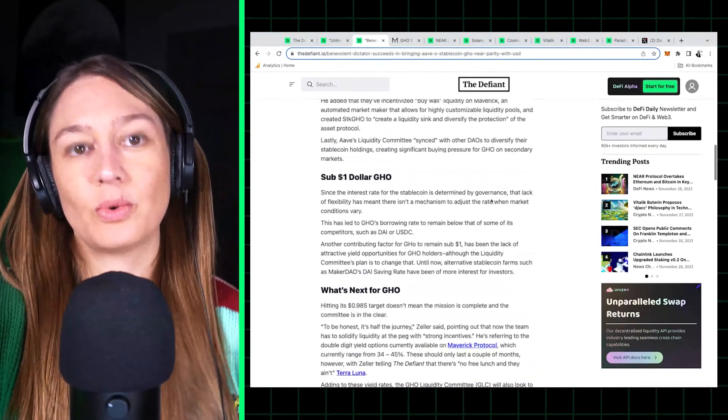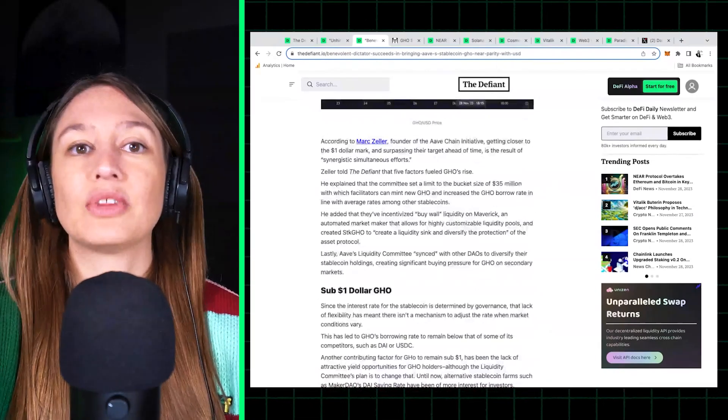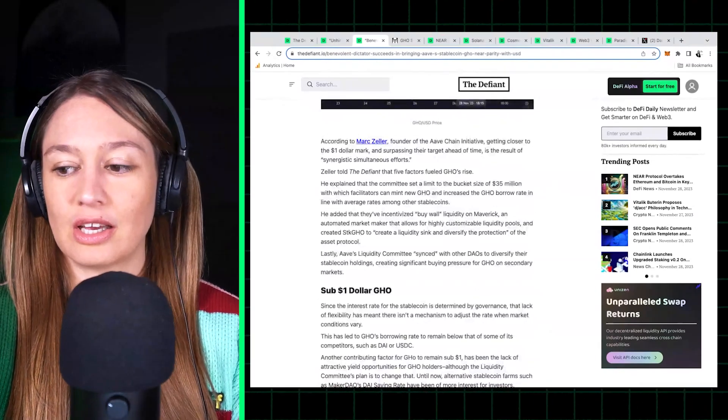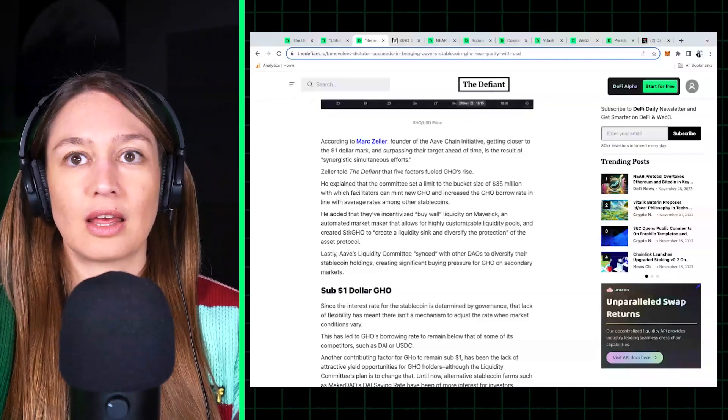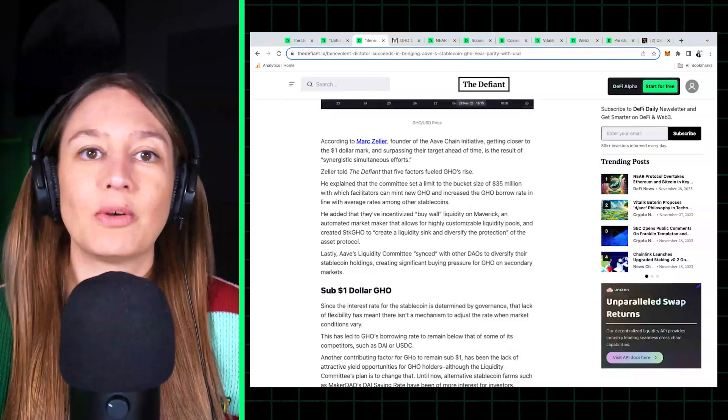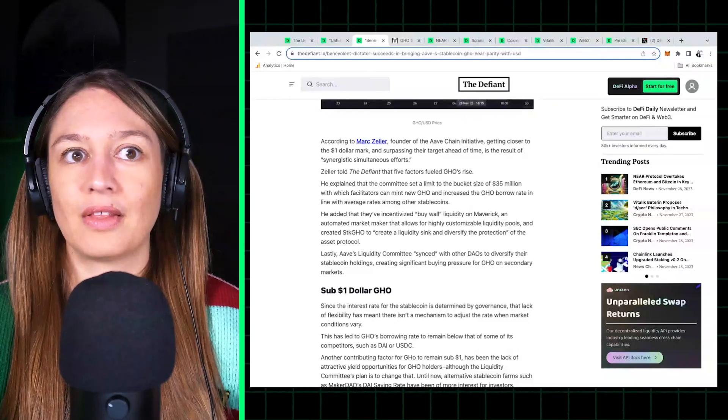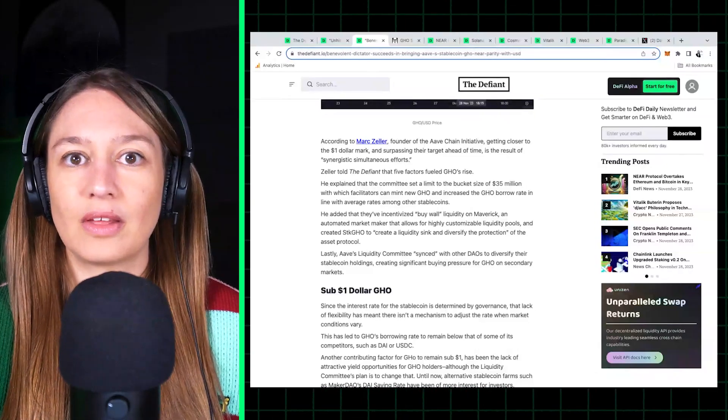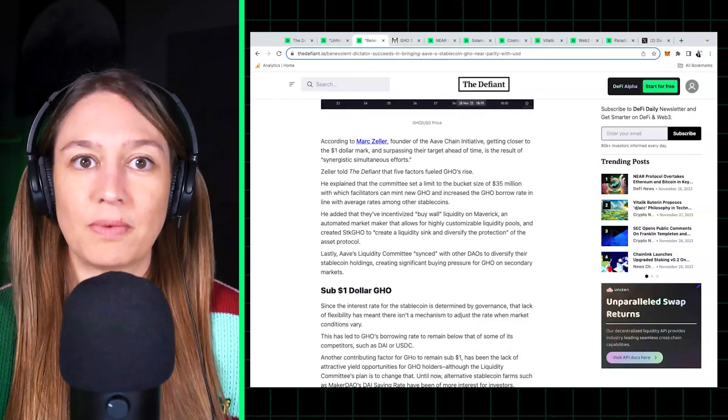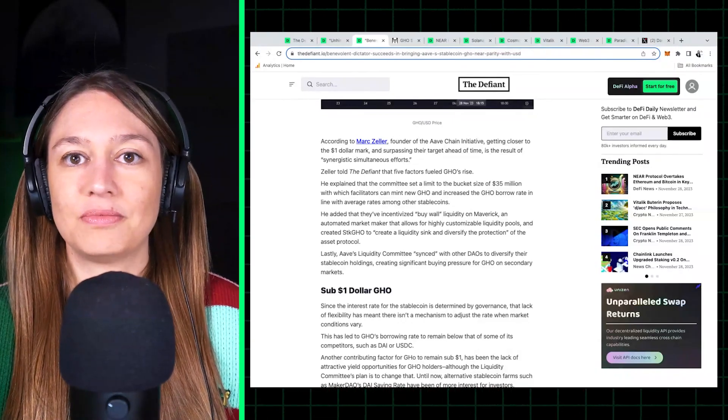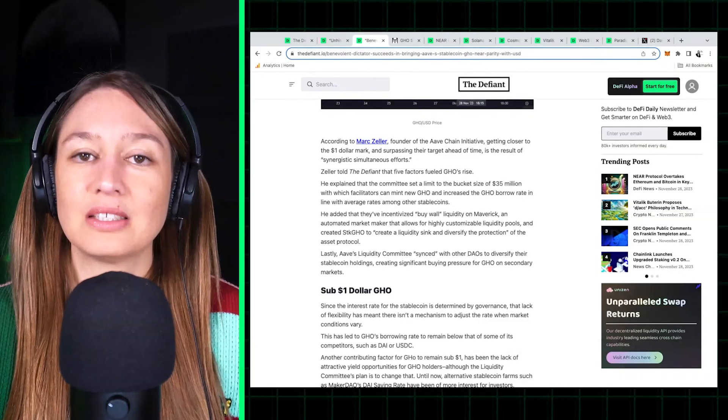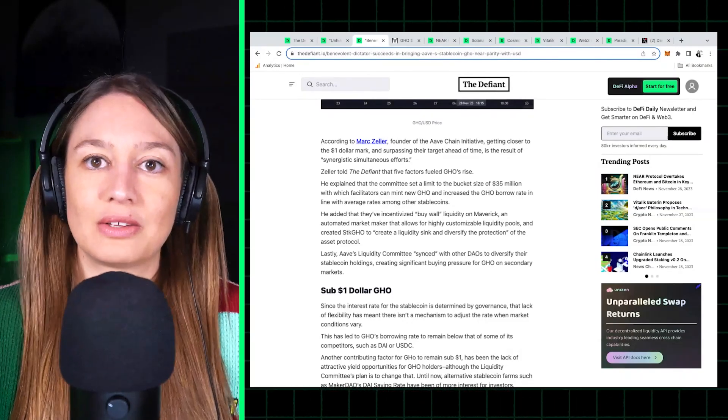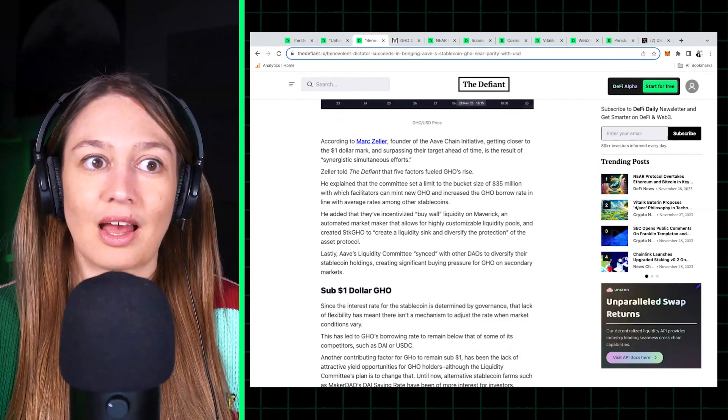With a so-called benevolent dictator, TokenBrice, who applied for this position to lead the charge in getting GHO back to peg. He was awarded that position, and this kind of executive committee formed because the task of getting GHO back to peg wasn't being achieved in a decentralized way. So they decided they needed a more executive kind of body to do this.